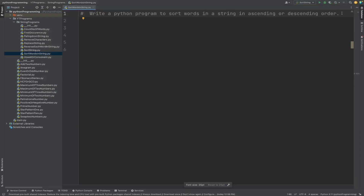Hey guys, this is Subhashya Smisra. Today we will learn another Python program. We will see how to write a Python program to sort words in a string in ascending or descending order. In our previous video, we have seen how to sort a particular string in ascending or descending order. Here we will see how to sort words in a string.